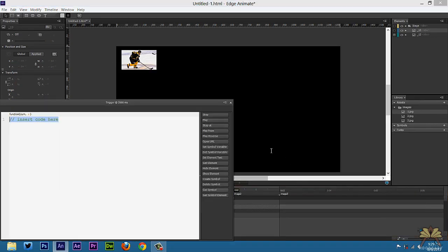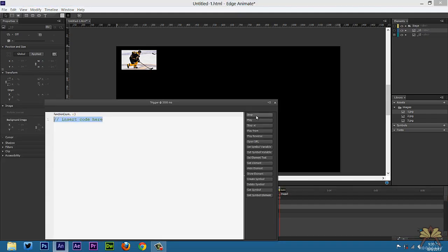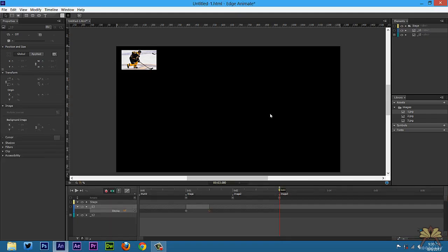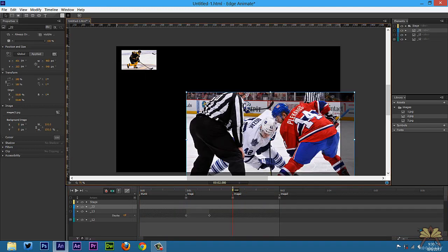We're going to do the same thing for each one. Image 2 — Control+T, add a stop. Image 3 — Control+T, press stop. When someone clicks a thumb it's going to stop at each image.